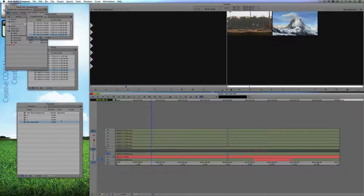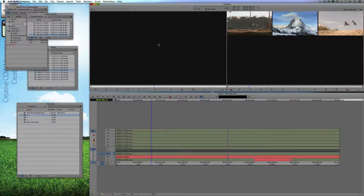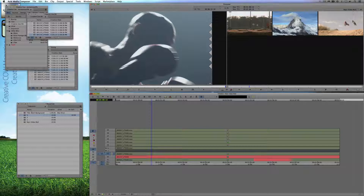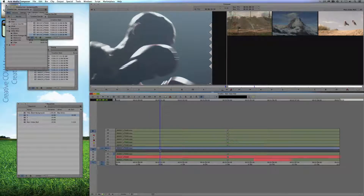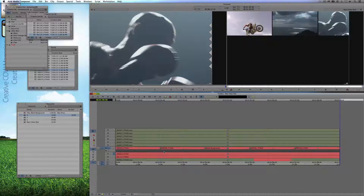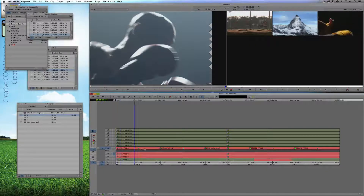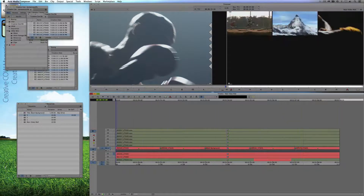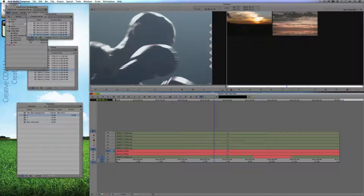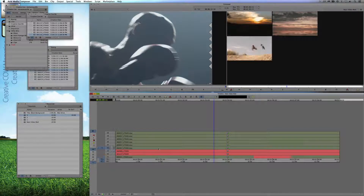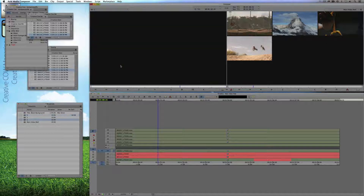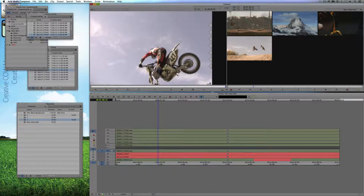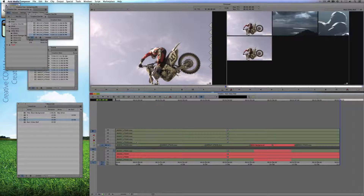Now let's do video layer three. We're simply going to take sequence number three, drag it right up into the preview window, hit home, in and out — exactly like we did before — drag up into layer 1.2, hit T on the keyboard on both Mac and Windows to mark that entire clip, and there we go. We now have all three layers. Now for video layer four, this is going to be sequence number one — home, in and out, patch in, T on the keyboard, and drop that in.